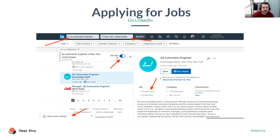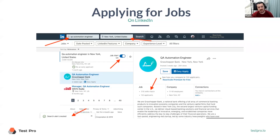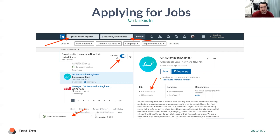In the search bar, you can just type in something like QA tester, or QA analyst, or junior QA — something like that. You will get a whole bunch of results back. Don't forget to mention your city.